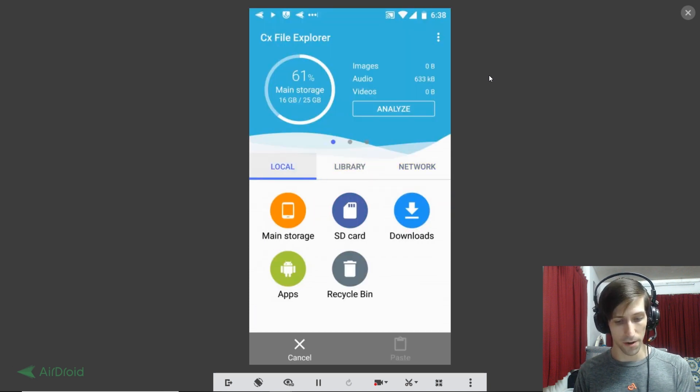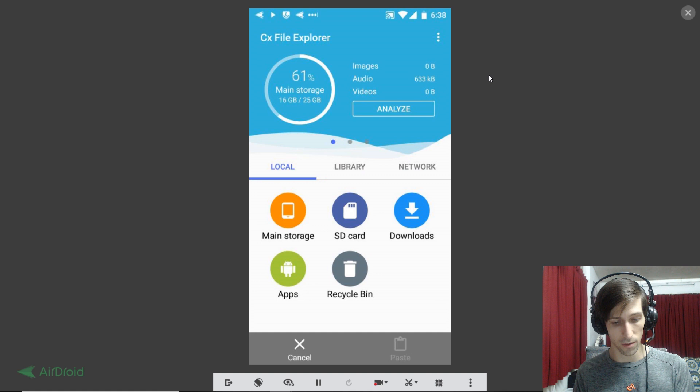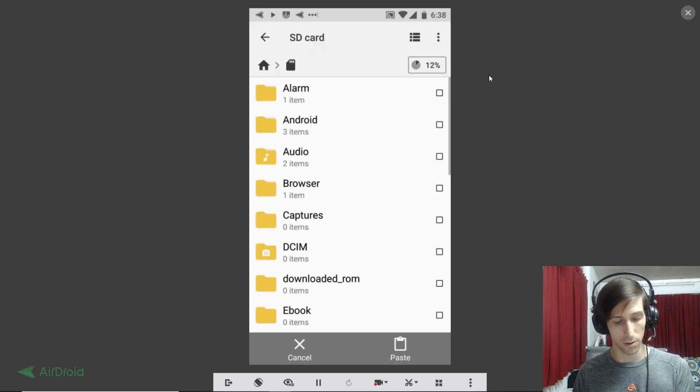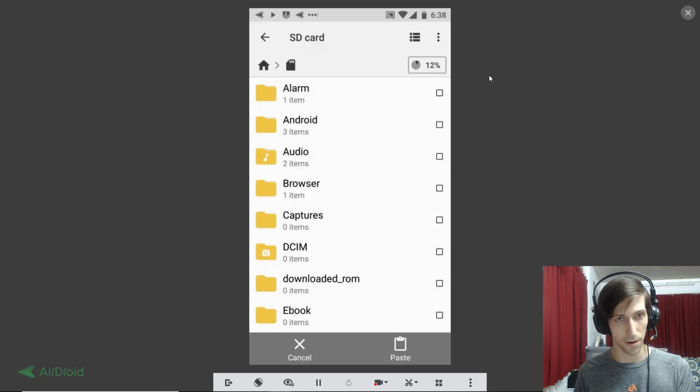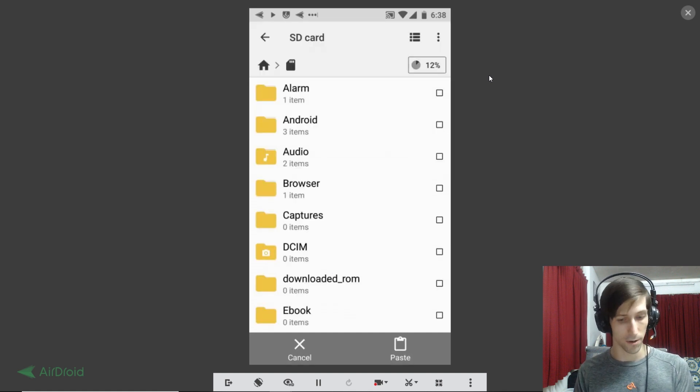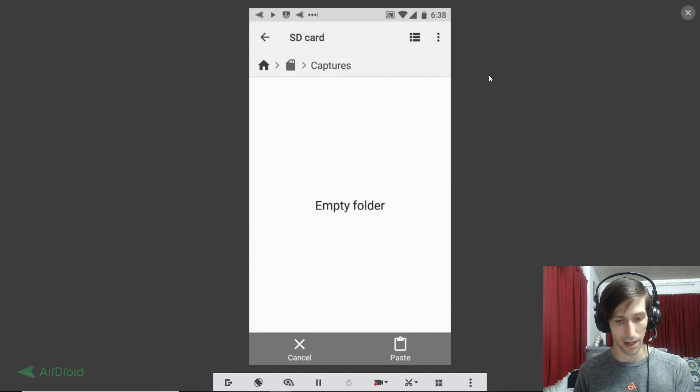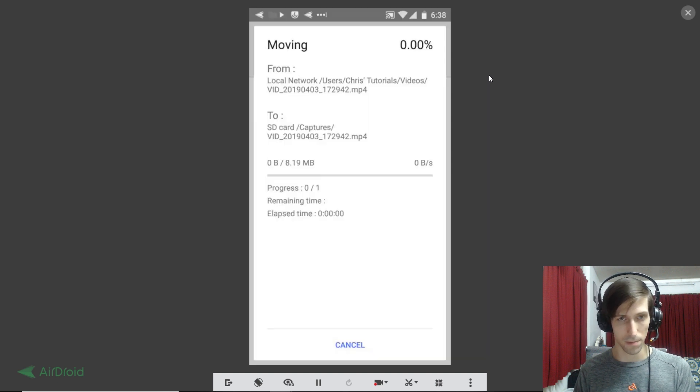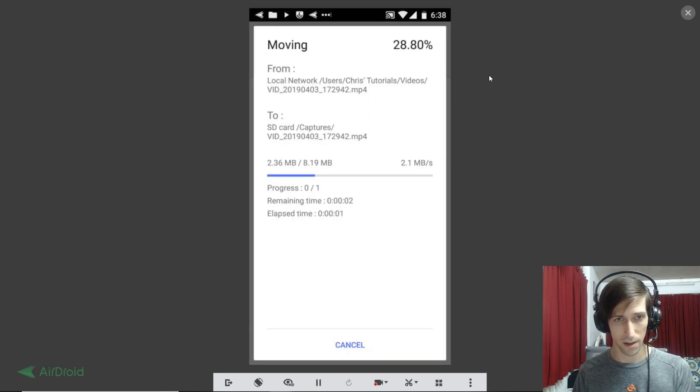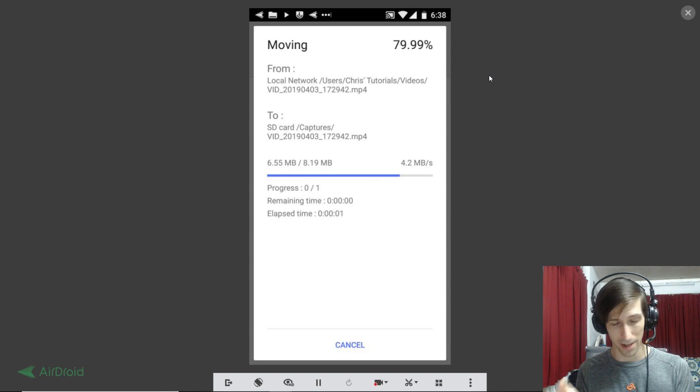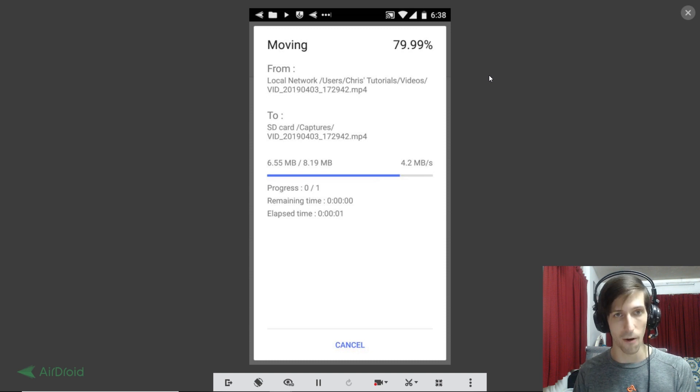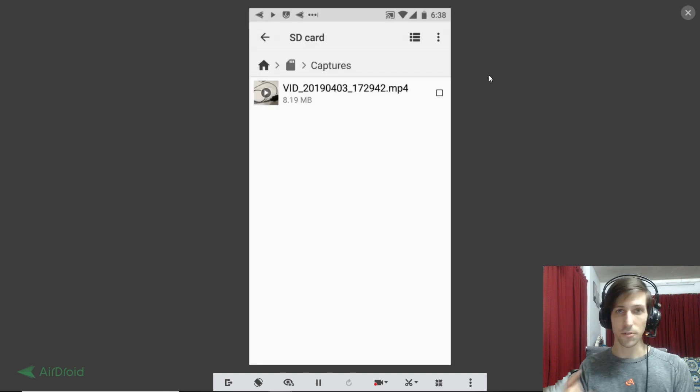And now we hit back a few times and now we go back over to library or local, and we find the folder where we want to put it on our SD card or our local storage. So here I'm going to put it in captures and just paste it in there. And we can see it transfers pretty fast back to our SD card as well. And of course, it's exactly the same process with photos. It's just moving a different type of file.